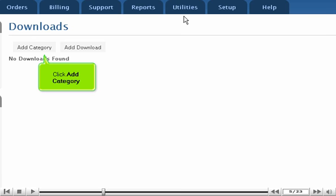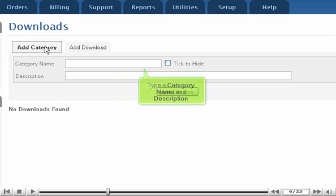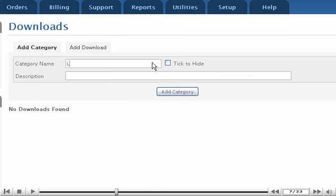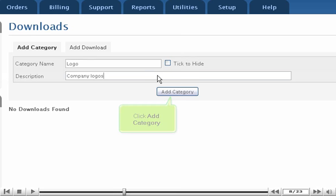Click Add Category. Type a category name and description. Click Add Category.